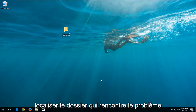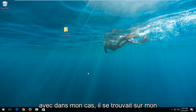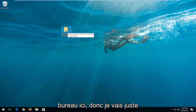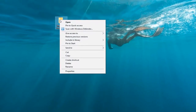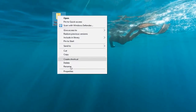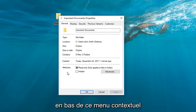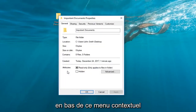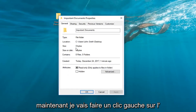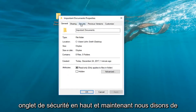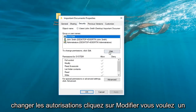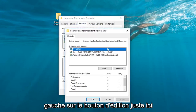We're going to locate whichever folder we're experiencing the issue with. In my case it happens to be on my desktop right here. Right-click on the folder itself and then left-click on Properties from the bottom of that context menu. Now left-click on the Security tab at the top, and where it says to change permissions, click Edit — left-click on the Edit button right here.